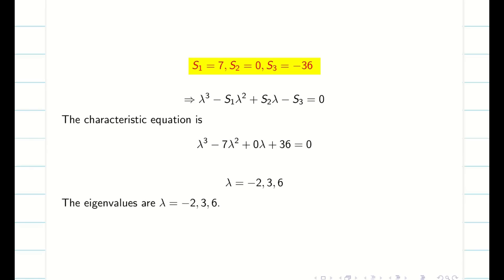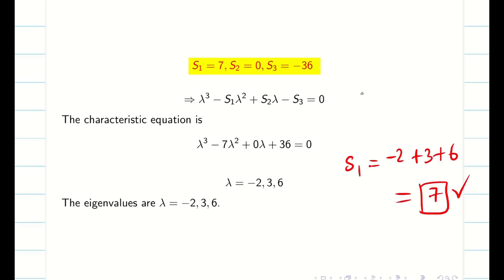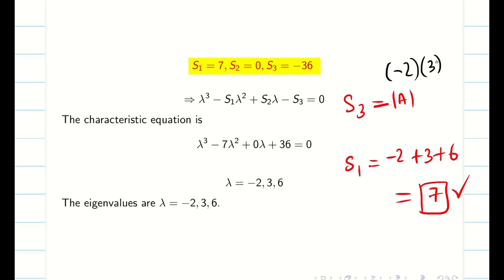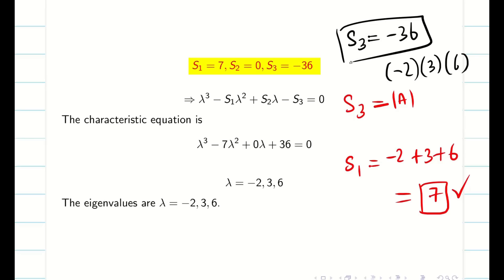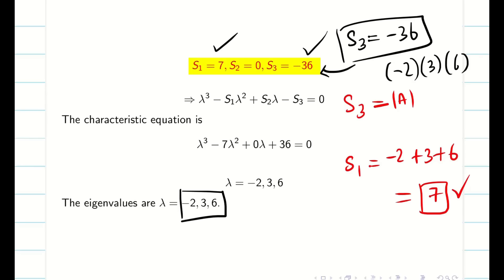Before going to the next step, it is very important to check whether your eigenvalues are correct. We use the property: sum of eigenvalues gives S1. Minus 2 plus 3 plus 6 equals 7. Product of eigenvalues gives S3: minus 2 times 3 times 6 equals minus 36, which equals my S3. Both conditions are satisfied, so the eigenvalues minus 2, 3, 6 are 100% correct.